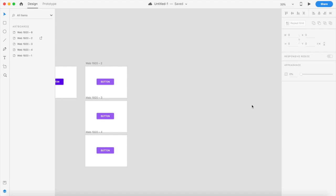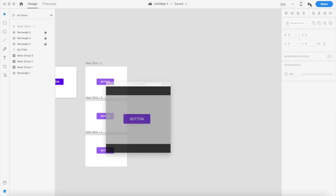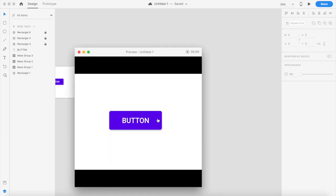Welcome back to another Design Weekly video. Today we're going to make a material design button that you can interact with by clicking anywhere on it. If I click to the left there's a left ripple which flows in, if I click on the center there's a ripple from the center, and if I click on the right there's a ripple from the right.